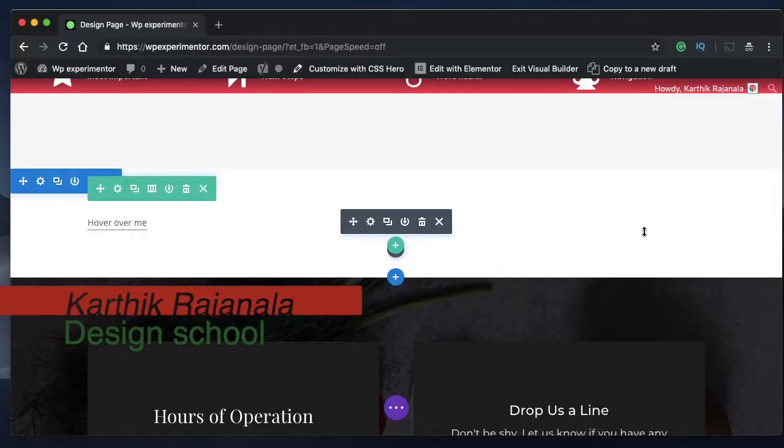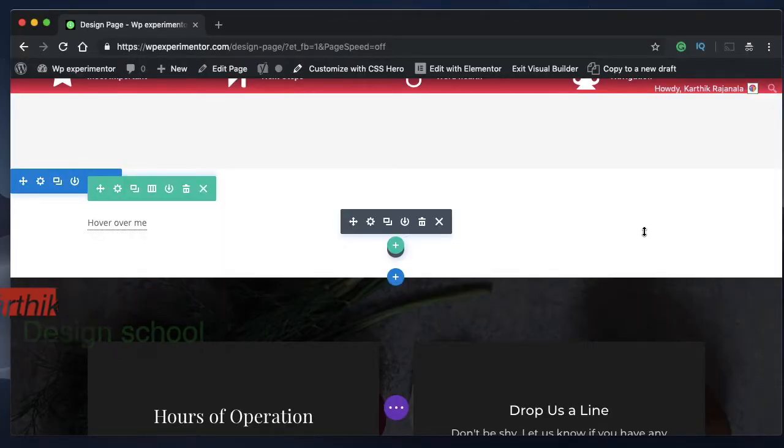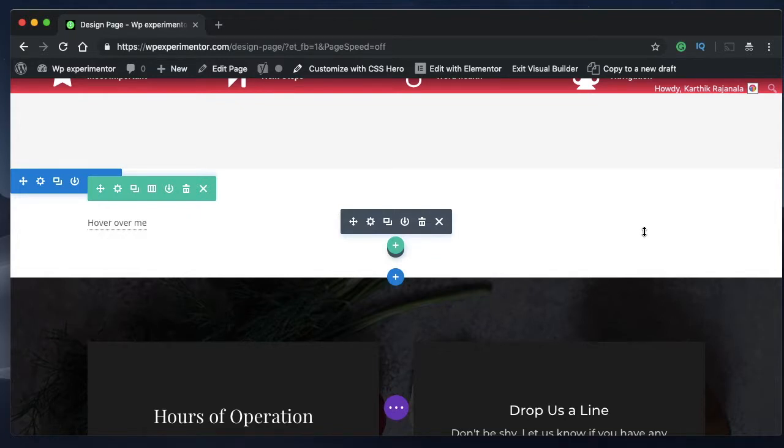Hey Divi Nation! This is Karthik from Design School for WordPress Beginners, and in this video I'll show you how to add tooltips to your WordPress website only by using the Divi page builder that you already have.